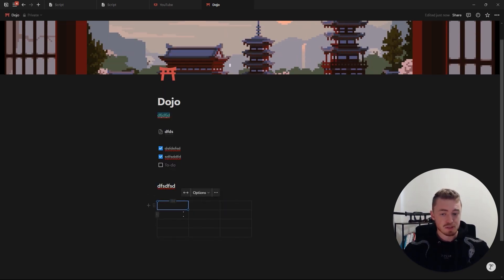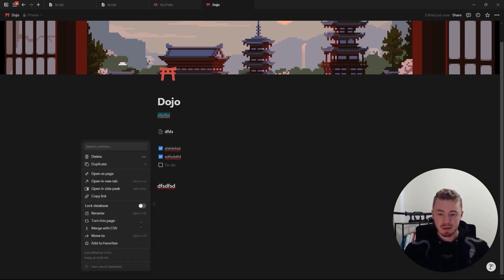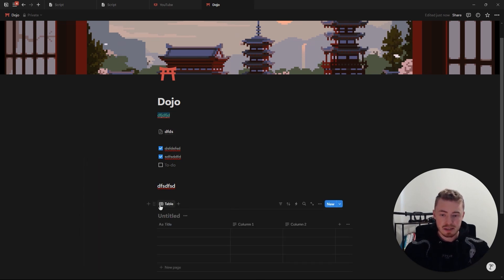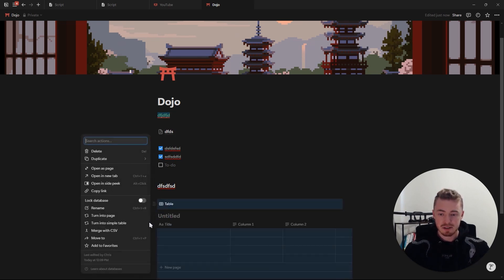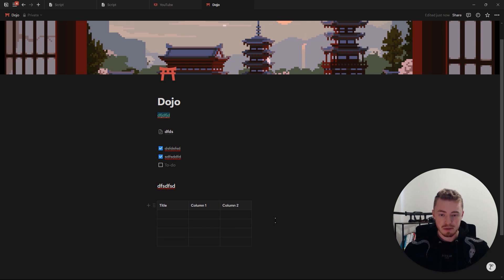Next is the simple table where you can add rows and columns — not to be confused with the database, which is something totally different. Though you can turn a simple table into a database and turn that database back into a simple table.